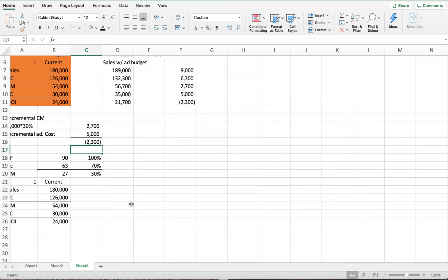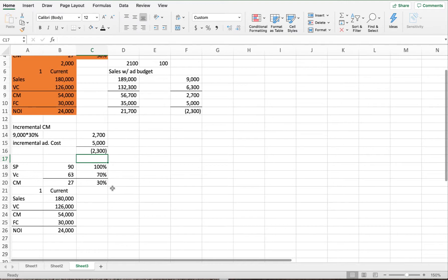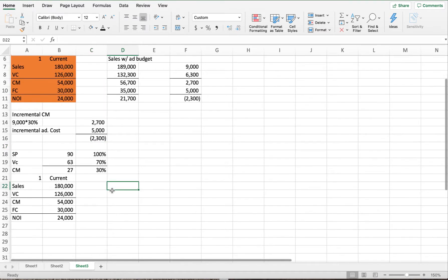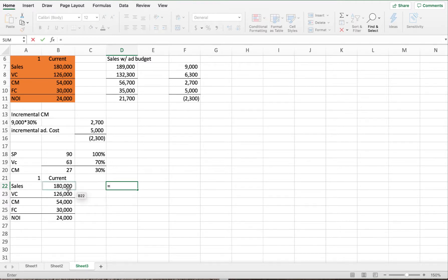Question two asks how net operating income will increase or decrease if the company uses higher quality components that increase variable expenses by $2 per unit and increase unit sales by 10%. For this scenario, we can do a contribution formatted income statement. Our sales will go up by 10%, so we multiply current sales by 1.1.